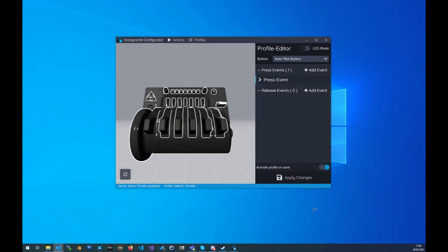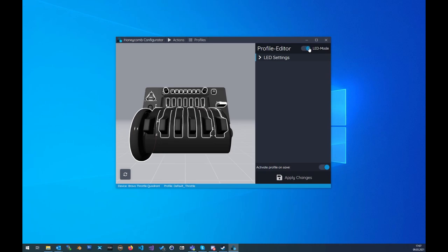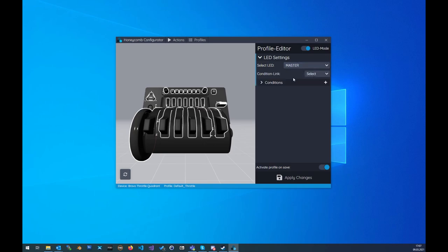The new master LED is helpful to control every LED on your throttle at once. Just a short example - you would like to switch off all LEDs if the master battery is not on, so go to the LED mode and select the master LED in the drop down menu and simply add a condition for that case.